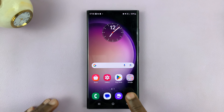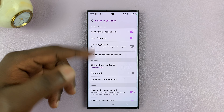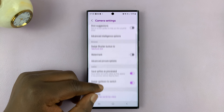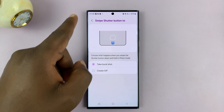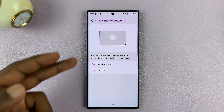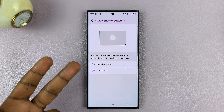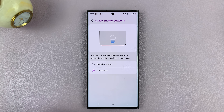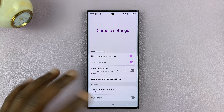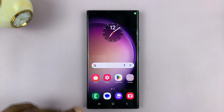It's also worth going into your camera settings for your specific Android phone and looking for the way to take burst shots. For this one, it's under pictures — it says 'swipe shutter button to,' and it's set to 'take burst shot.' If it's set to 'create GIF,' then it will not take a burst shot — it's going to create a GIF instead. So make sure it's set correctly, and look through your camera settings to find how to take burst shots on your specific Android phone.